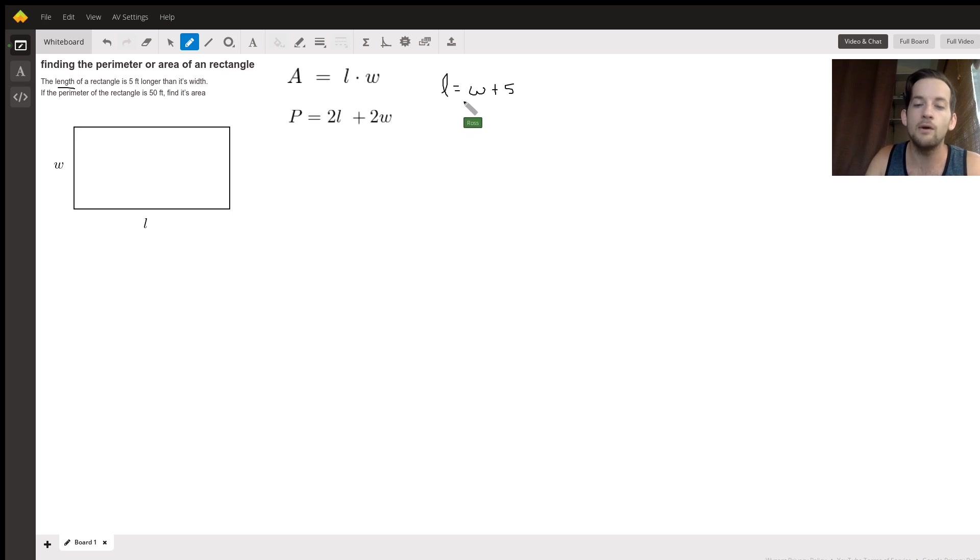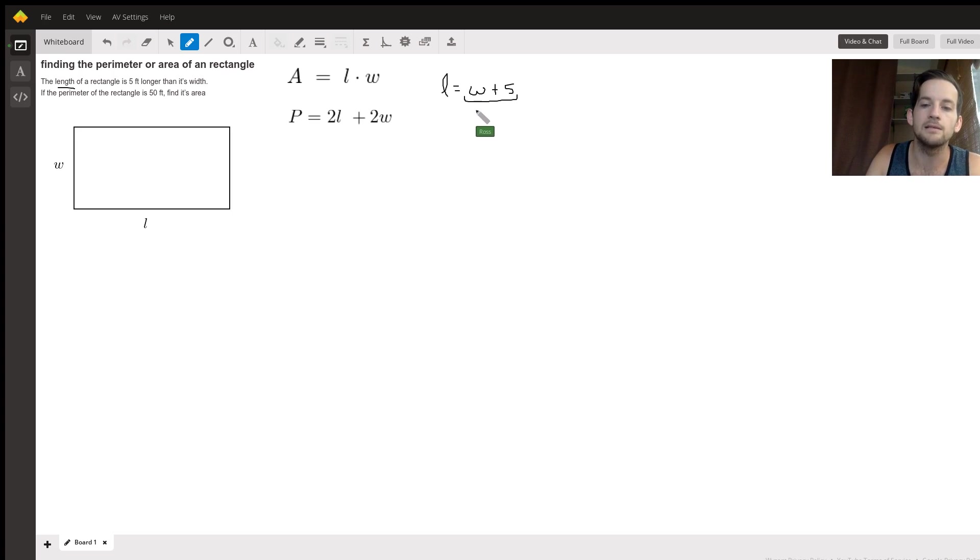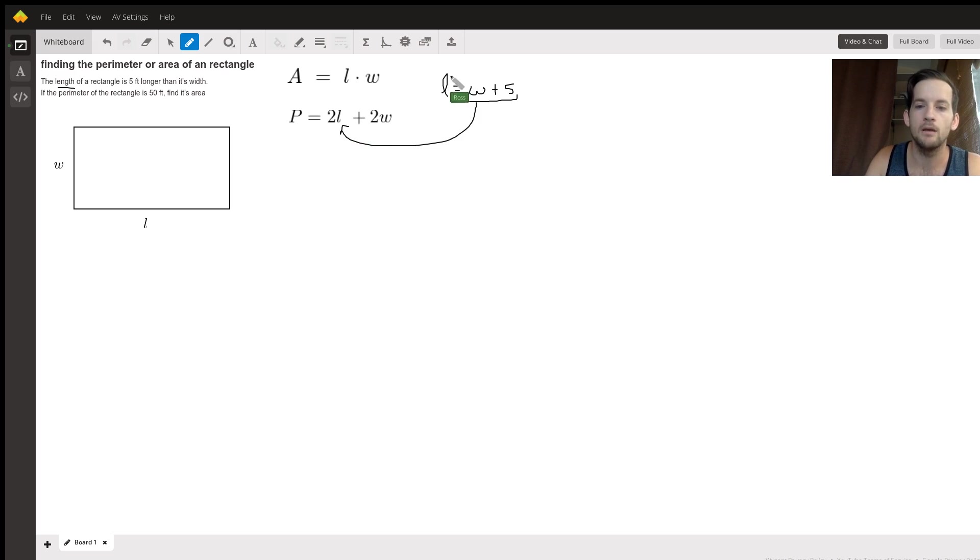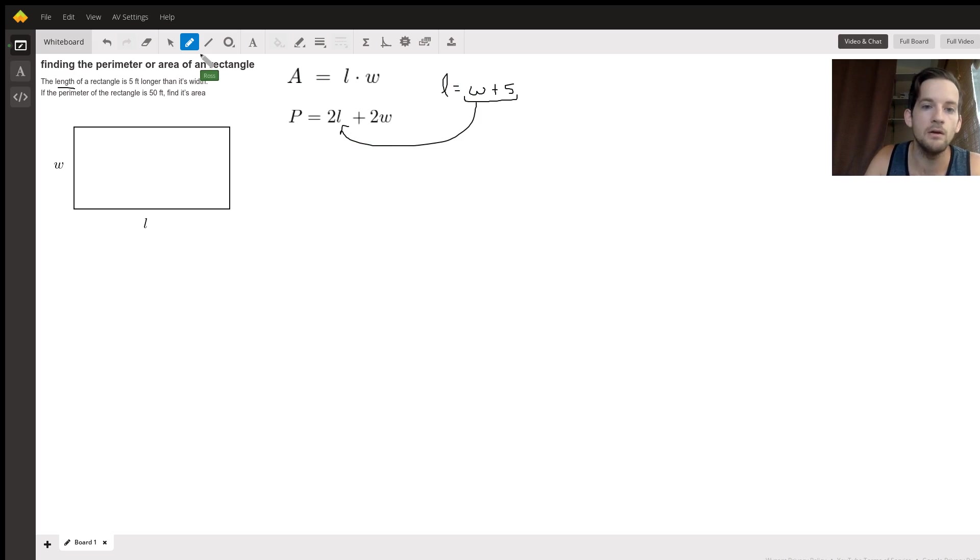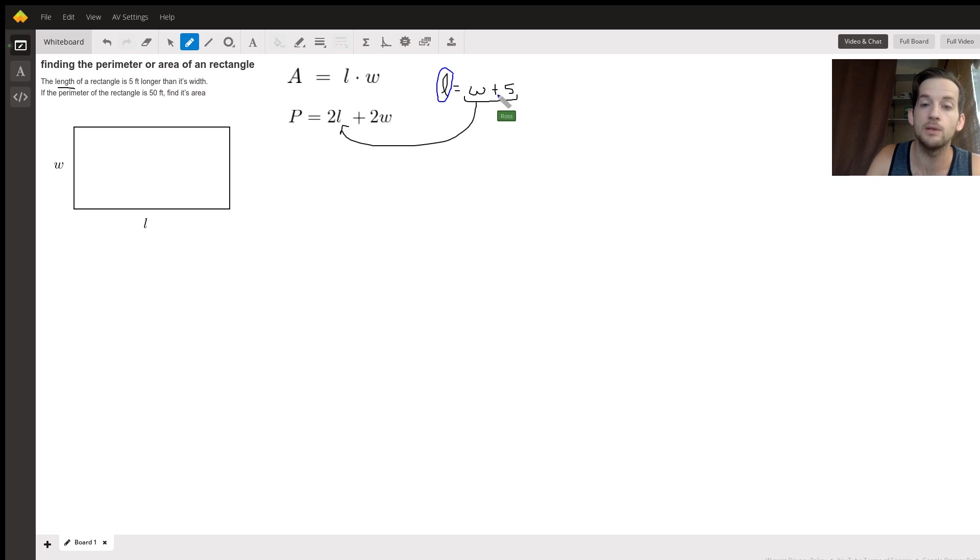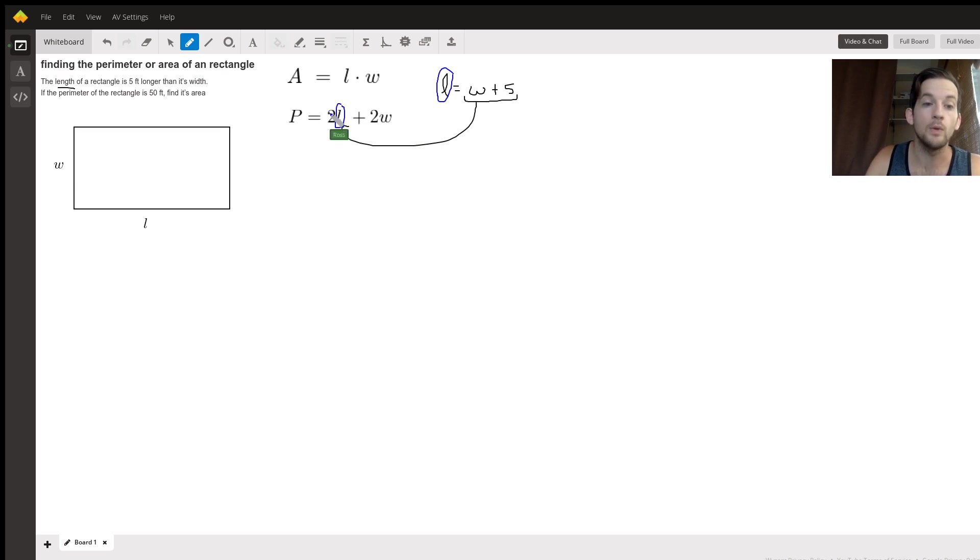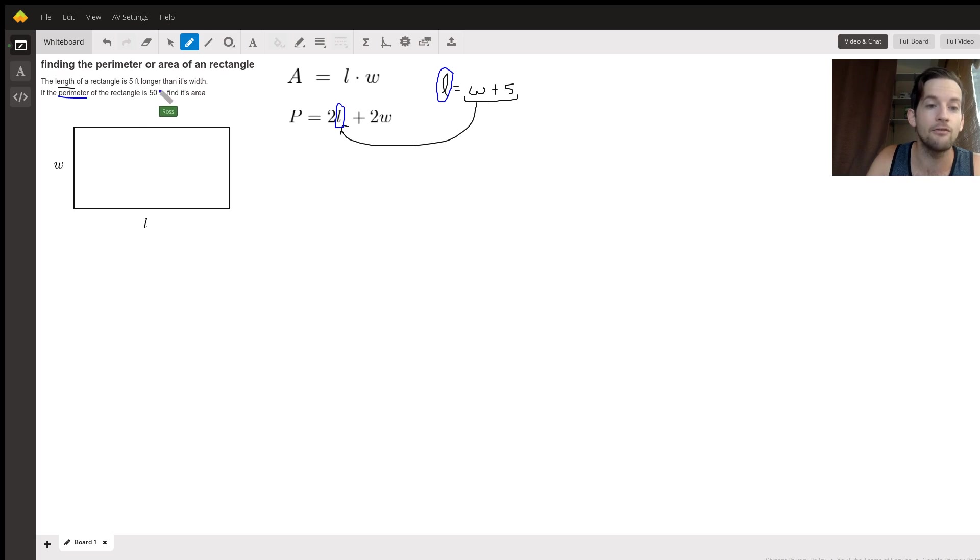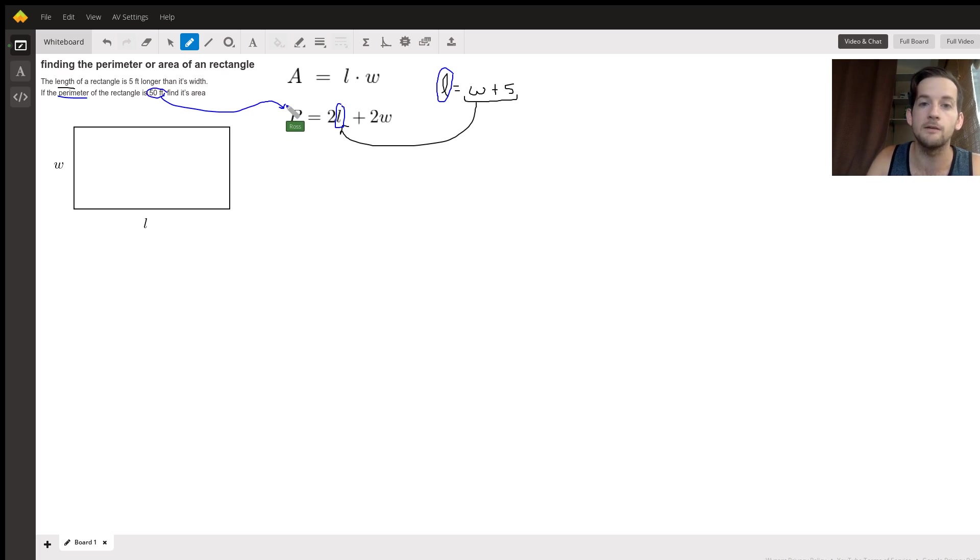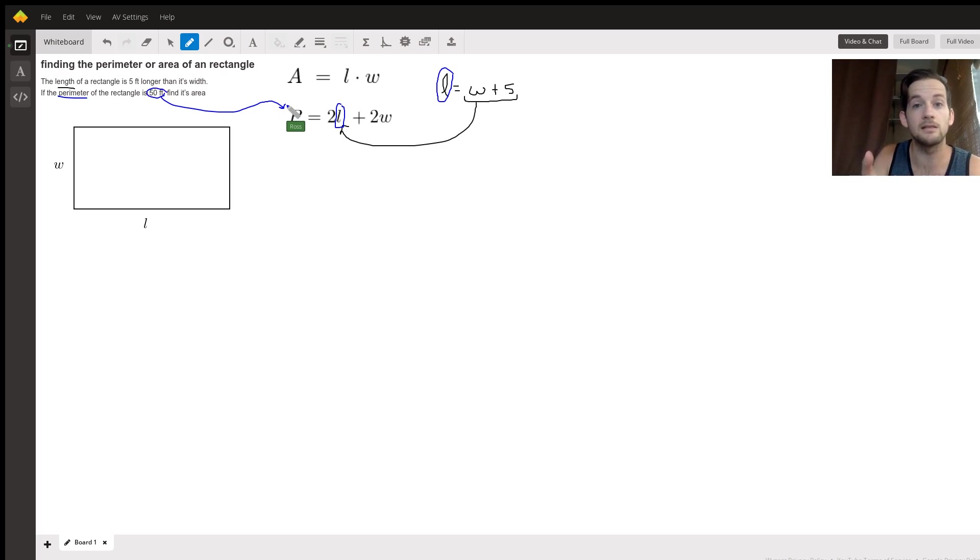Now we can take this expression and substitute it into our perimeter equation. And why we can do that is because we know, again, L we just said is equal to W plus five. So we can replace this L with W plus five. We also know that the perimeter is 50, which we can put right here for P. So let's do both of those things and see why it's helpful.